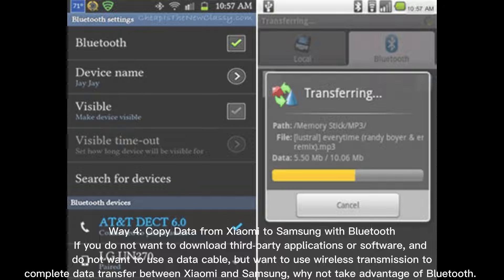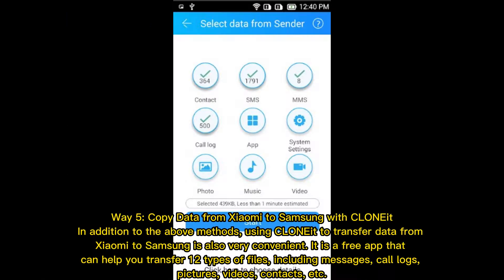Way 4: Copy data from Xiaomi to Samsung with Bluetooth. If you do not want to download third-party applications or software, and do not want to use a data cable, but want to use wireless transmission to complete data transfer between Xiaomi and Samsung, why not take advantage of Bluetooth?